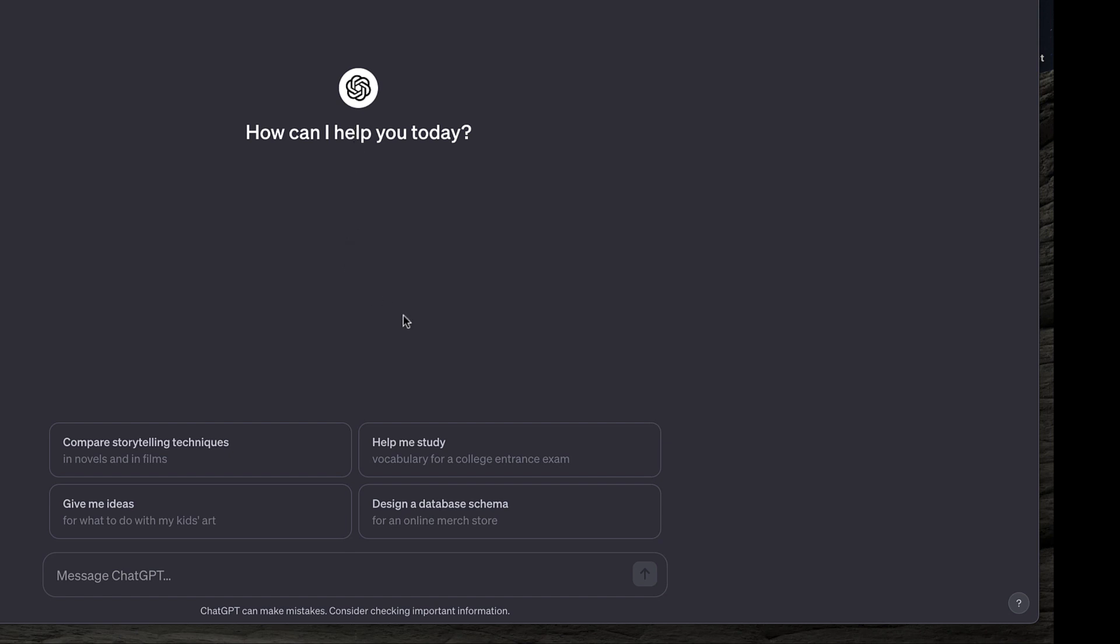Down at the bottom of the screen, they have example prompts, and these example prompts are always changing.